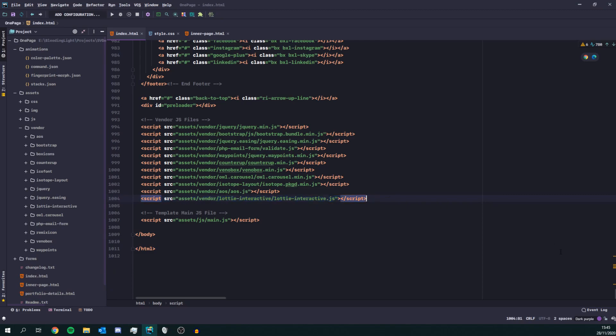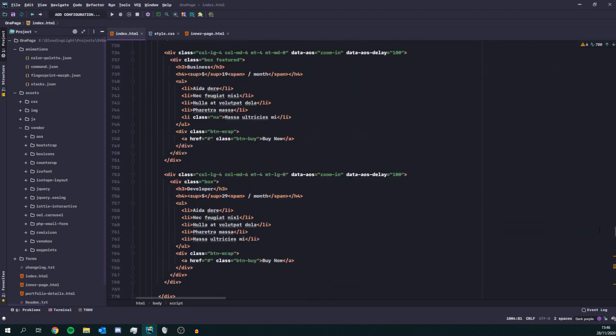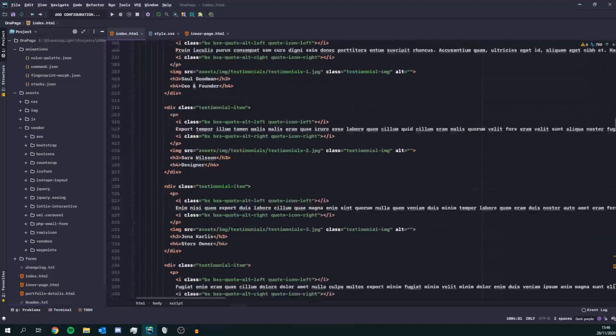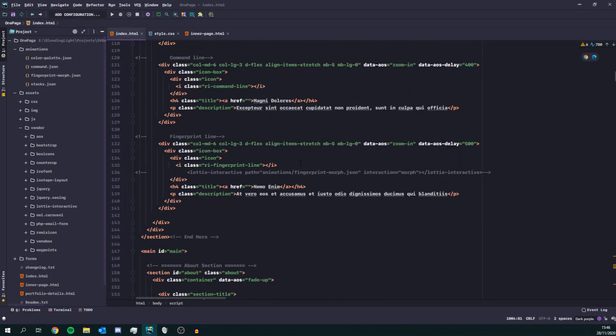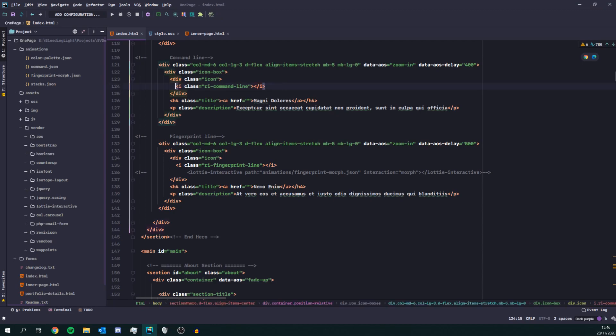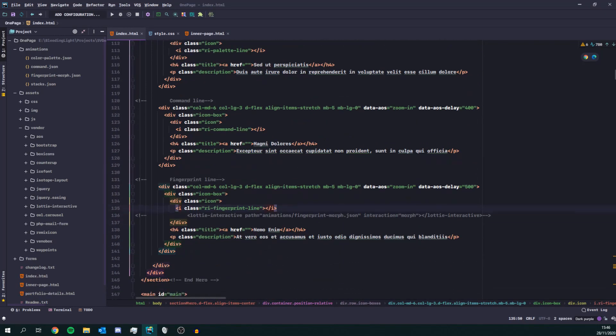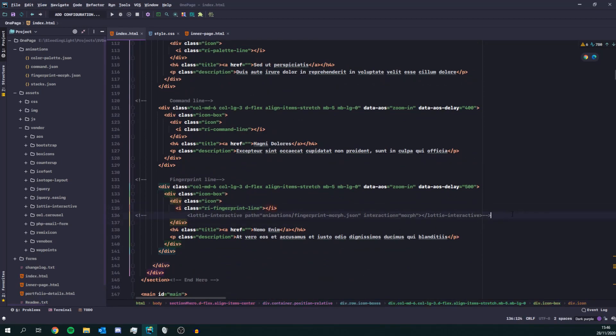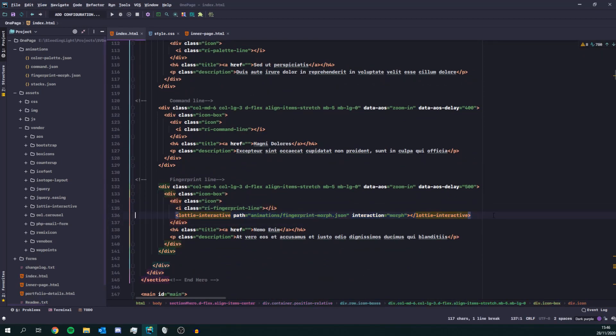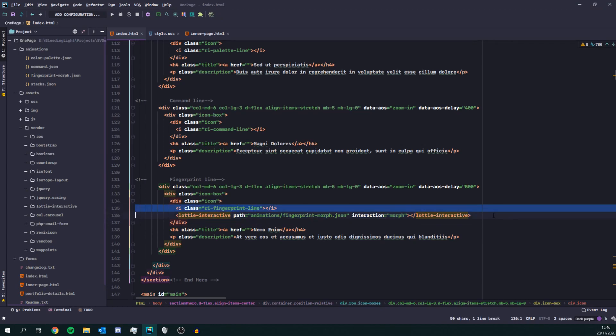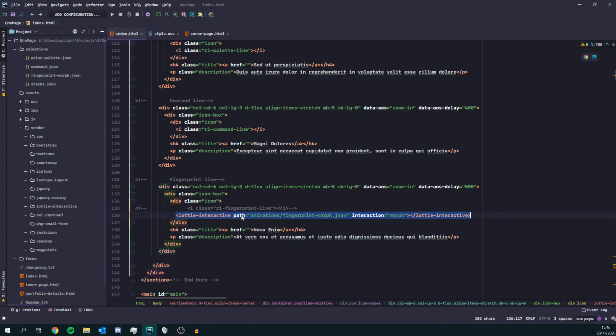So once you've done that you can get to replacing your icons. So these are the static icons and I'm going to declare a Lottie Interactive element with the path to my animations.